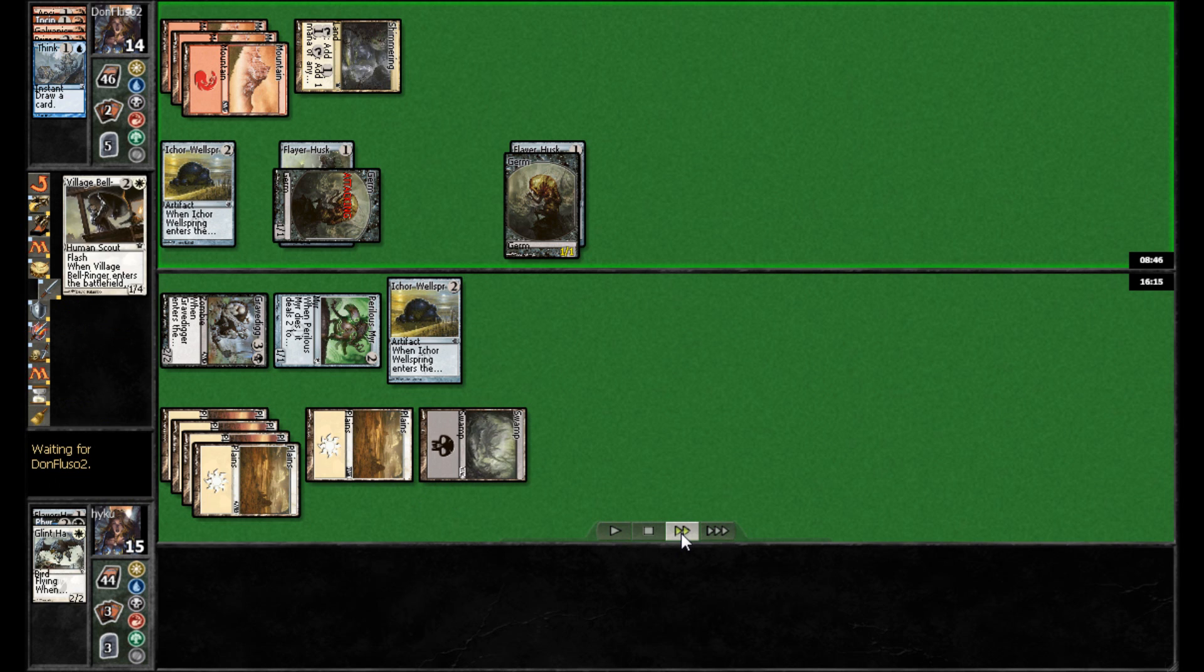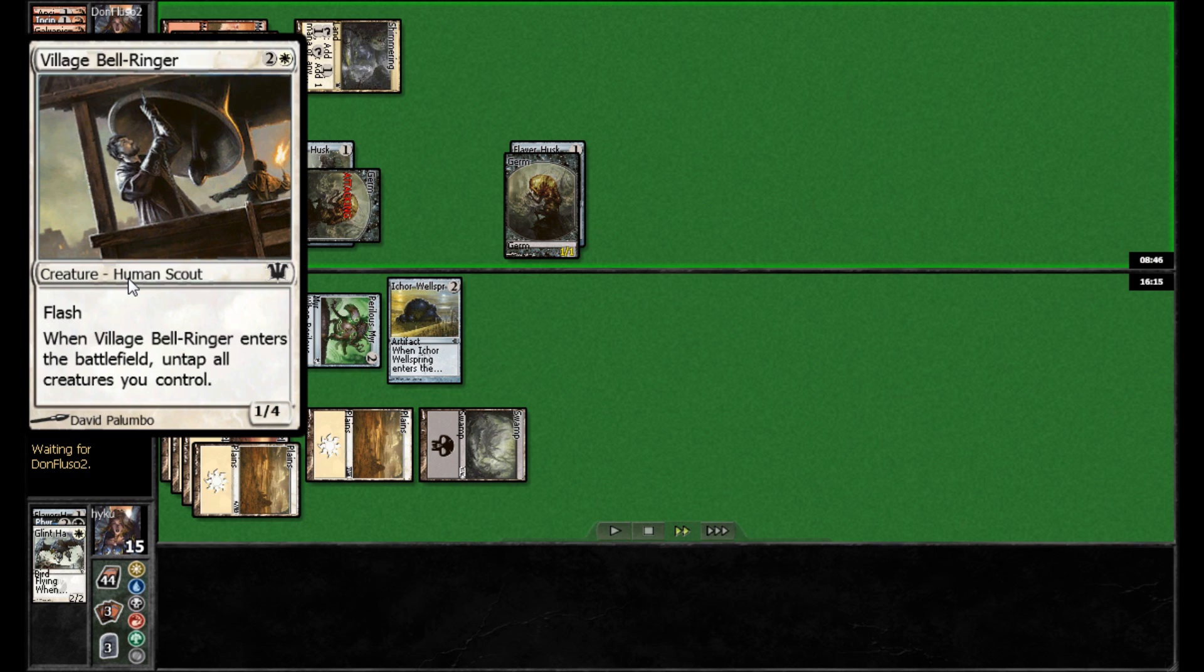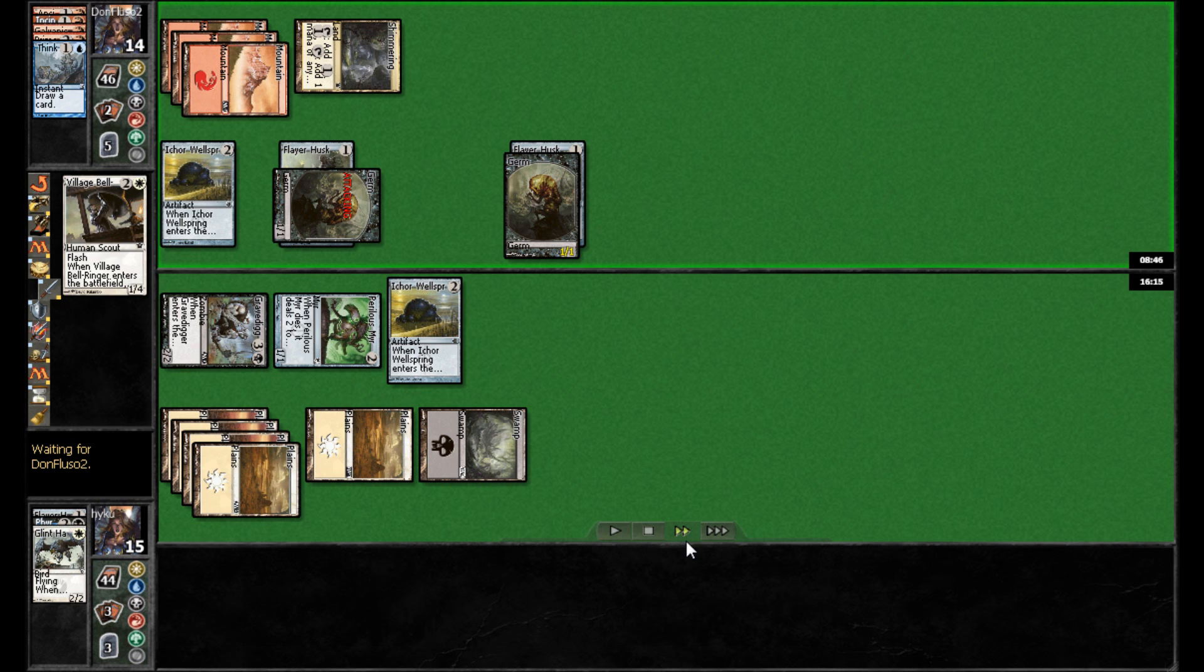And as an instant, looks like, ah, I see. Haiku's playing Village Bellringer. Interesting choice. This is one that I initially thought was going to be really, really good. So far, playing with it, I haven't been real impressed. But it's certainly a nice combat trick to be able to Flash it onto the battlefield and untap your creatures and get some good blocks in that your opponent wasn't expecting.